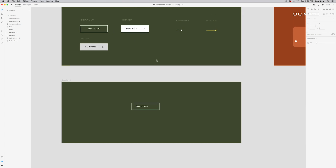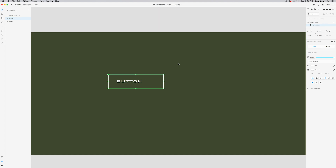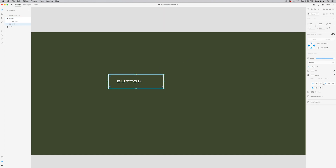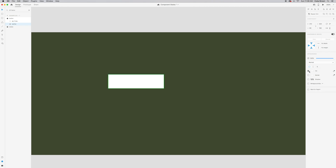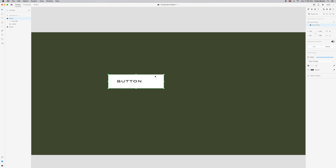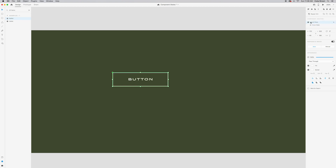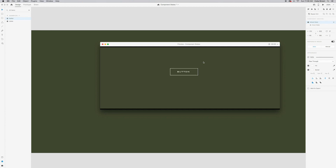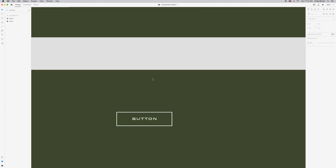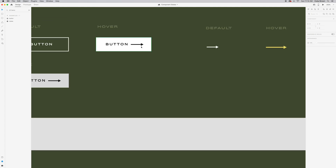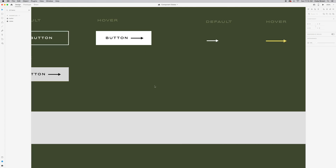Now I want the button to turn white on hover, like in our example. With the button selected on the hover state, I'll double-click into the component, remove the border, add a white fill, then click the button text and change it to black. Let's preview that — back to default state — and look at that, the fill and text color transition nicely. Now let's add the little arrow animation that slides in.